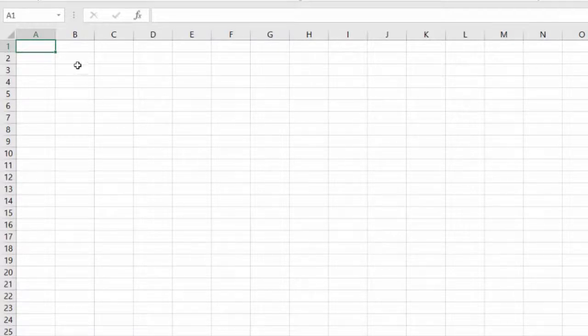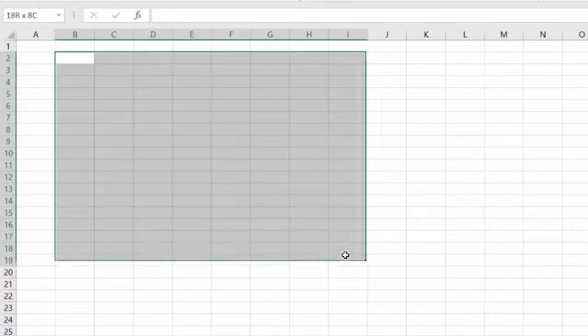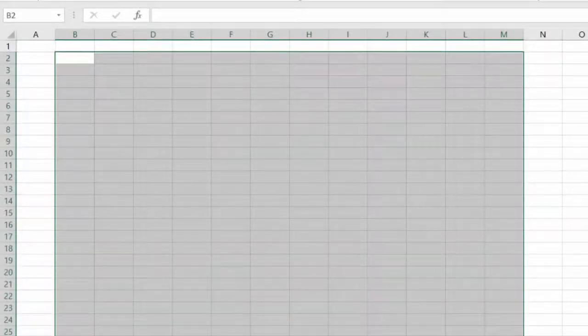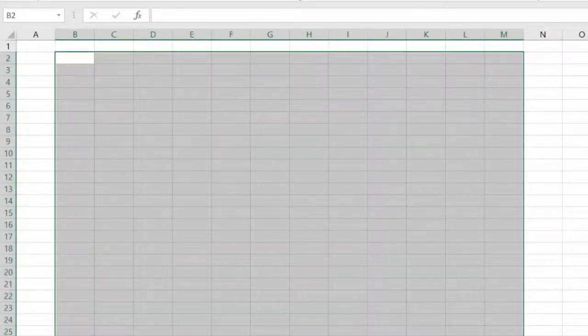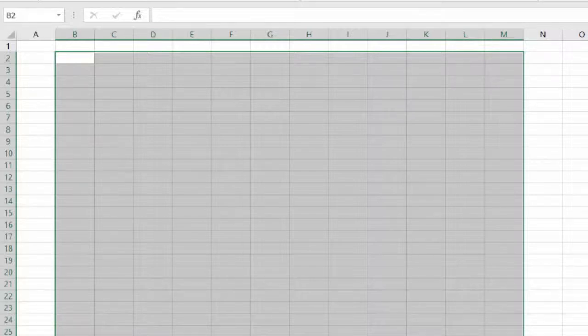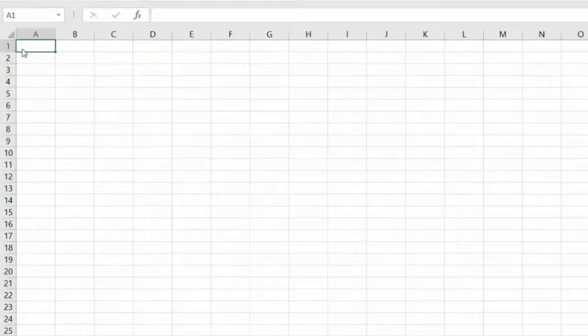We want a meaningful representation of the income statement here. We want the assumptions below, and we want the CAGR and trend analysis on the right-hand side. This will also be the order of our construction.